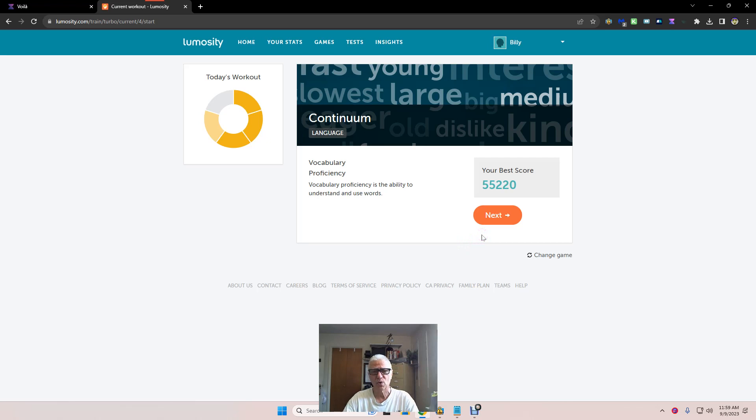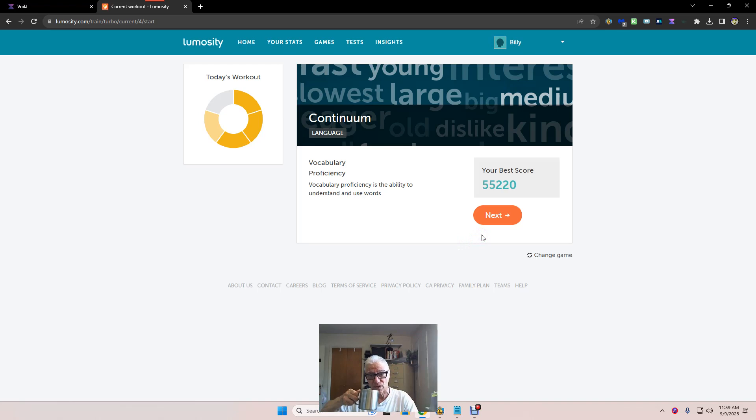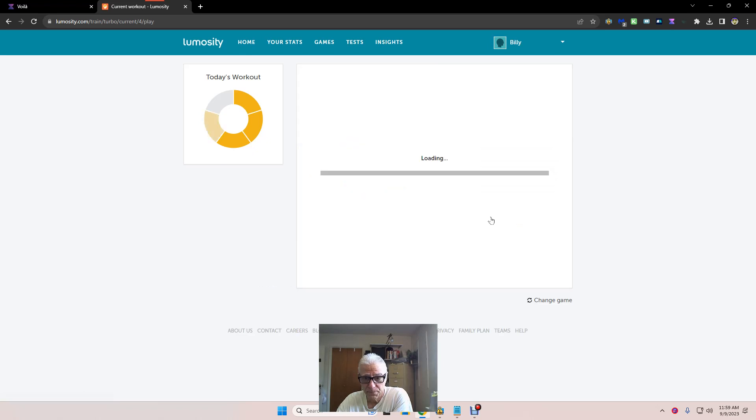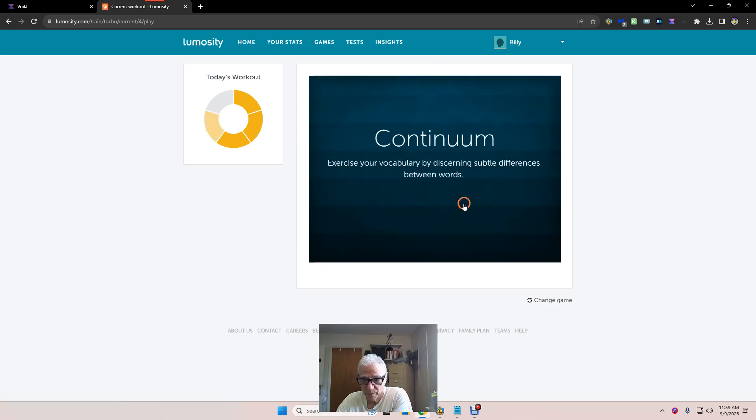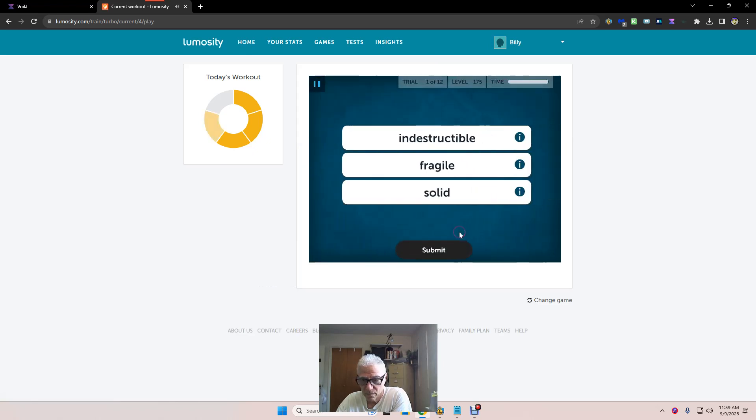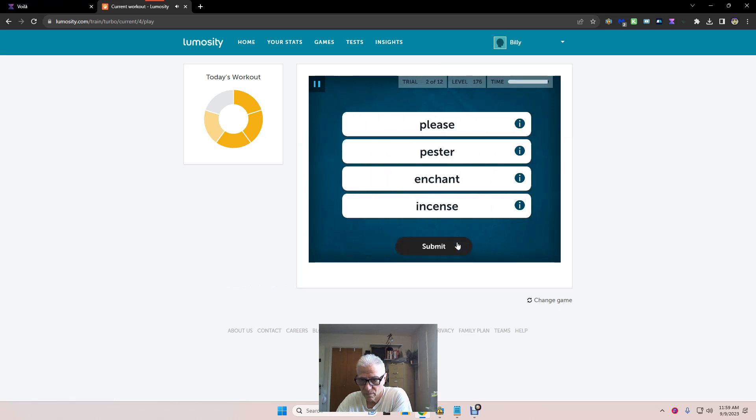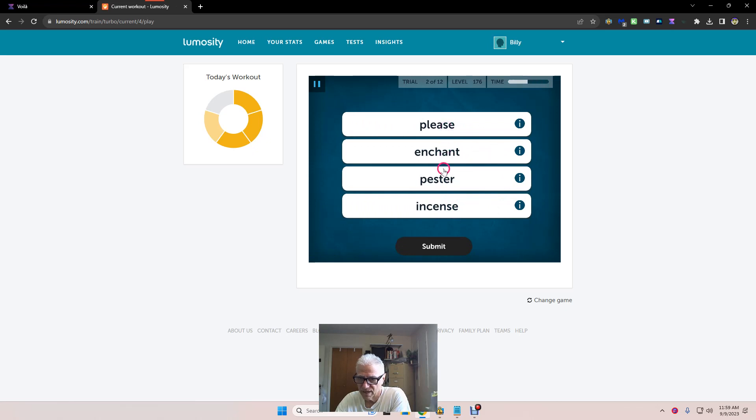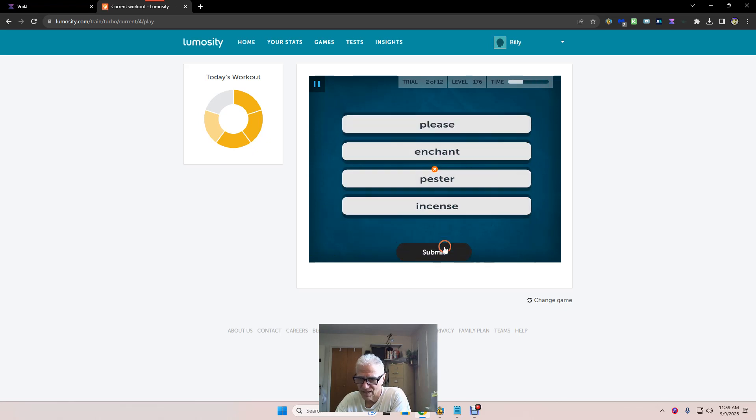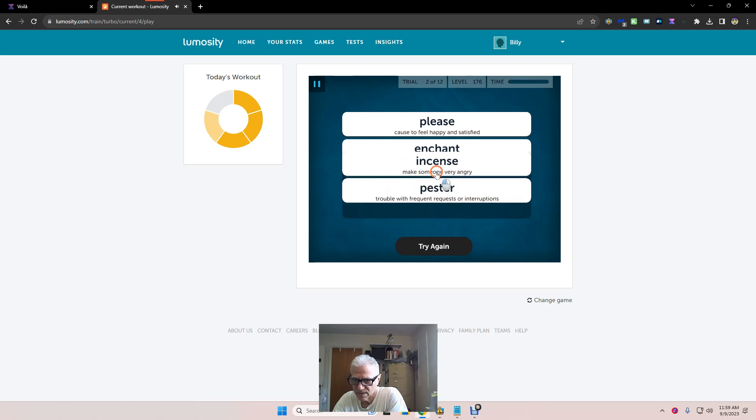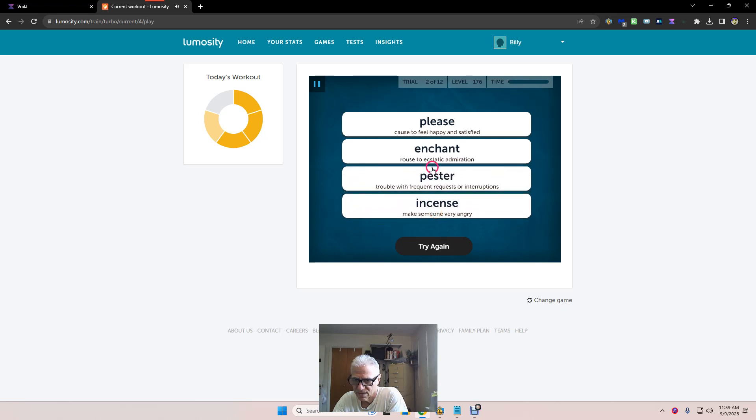Continuum. Put words in the order of intensity, or in order. Least to most, most to least. Doesn't really matter as long as you get them in order. Incense, please, pester. Please, enchant, pester, incense. How about that? Incense - make somebody very angry. How about... no, no, no. Enchant, rouse to ecstatic, please. How about that?